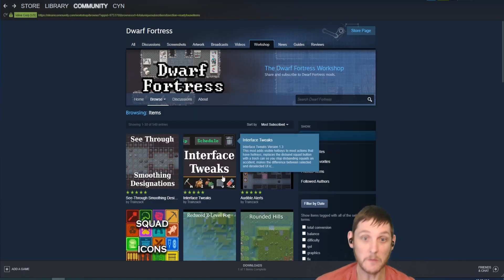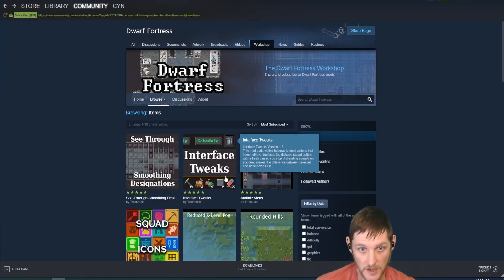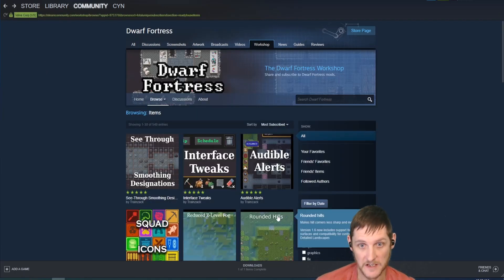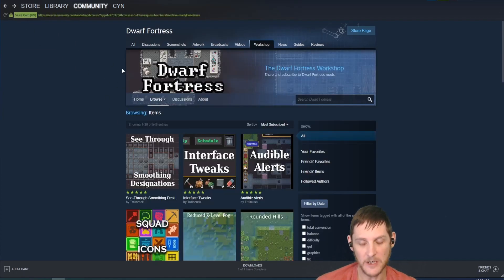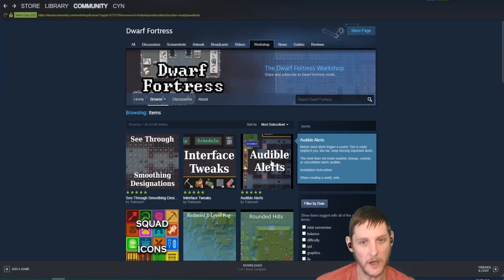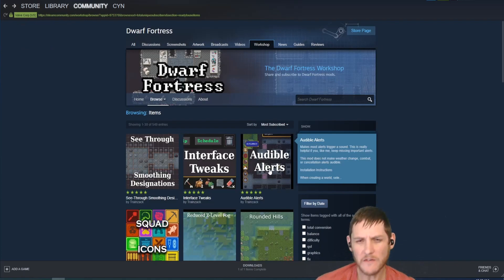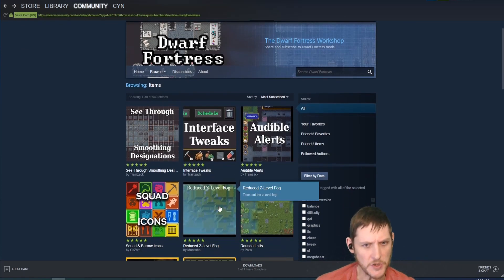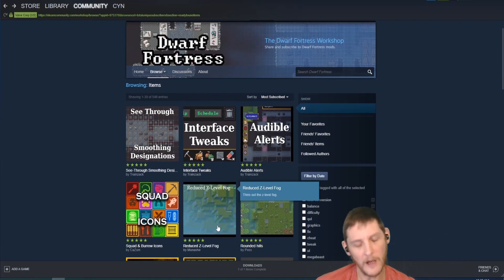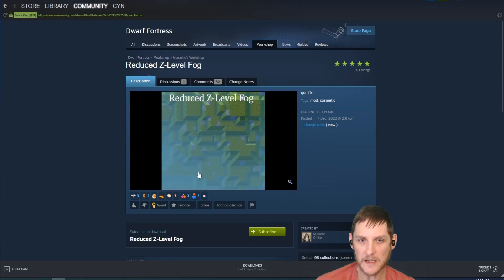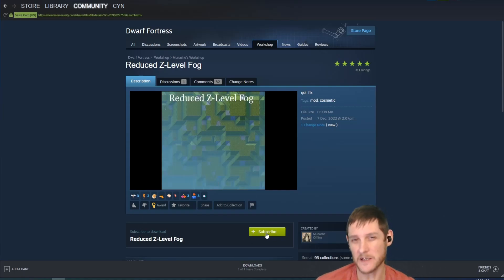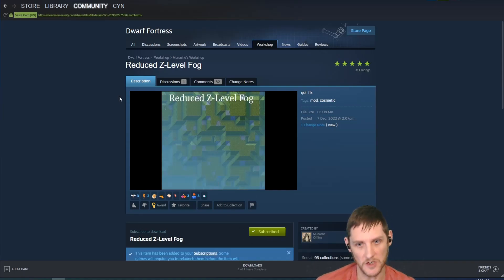which hopefully will become a standard part of the game. I want interface tweaks as well, which adds a little bit of visual help. I don't want the audible alerts anymore; I used to use that, but I'm pretty good at looking at alerts now and keeping track of stuff. I do like to reduce Z-level fog though. It changes how things look, especially on the overworld.